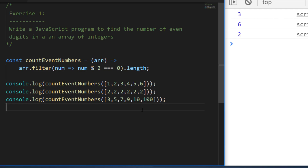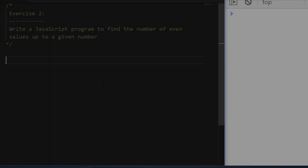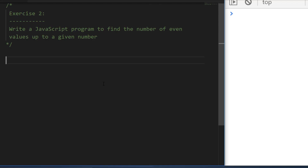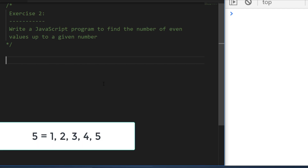For exercise two, you need to write a JavaScript program to find the number of even values again, but this time you're given a specific number — like six or ten — passed into a function. You need to work out how many even numbers there are up to that given number. For example, if five is passed in, you have one, two, three, four, five, which gives you two even numbers.